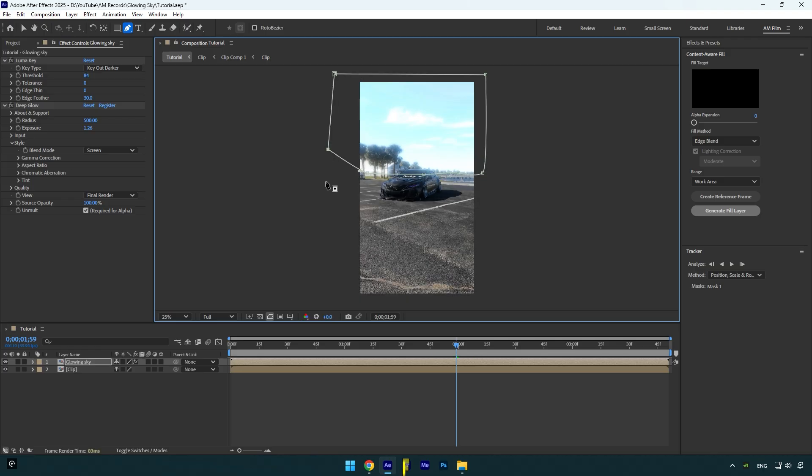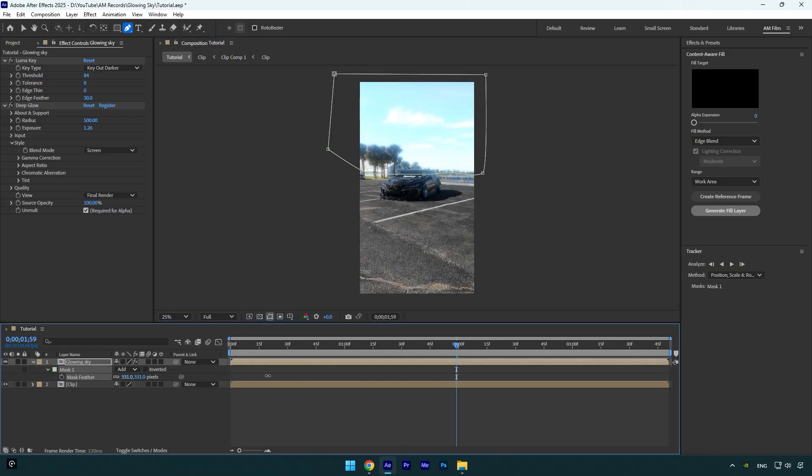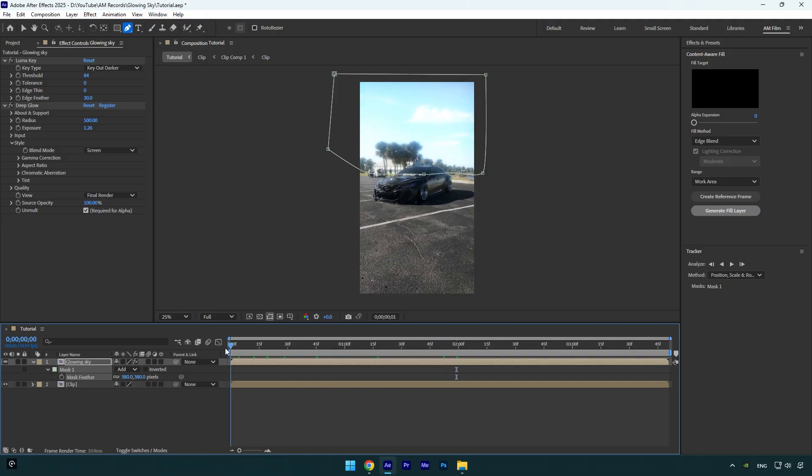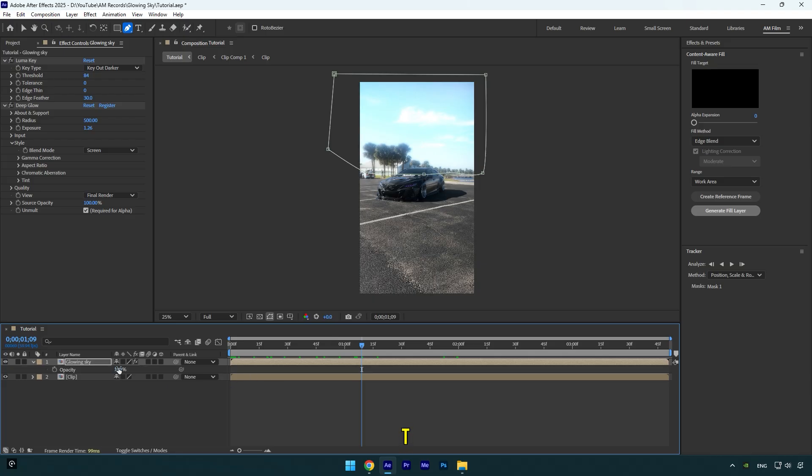Now press F on your keyboard and bump up feather to around 400. As you see, glow is now applied only on a sky. And in case if it's too bright like in my case, simply press T on your keyboard and slightly decrease the opacity.